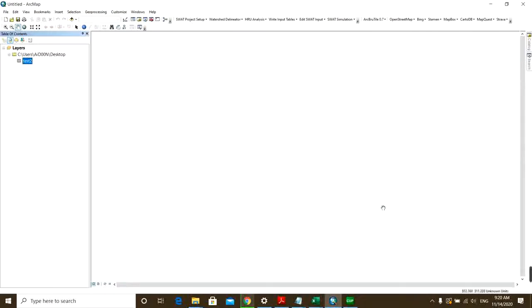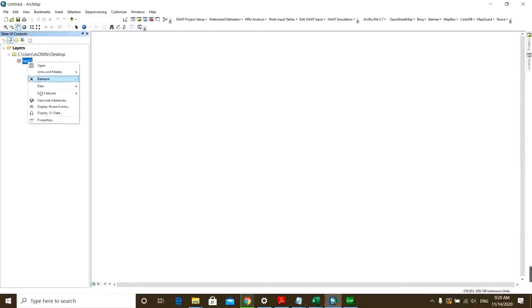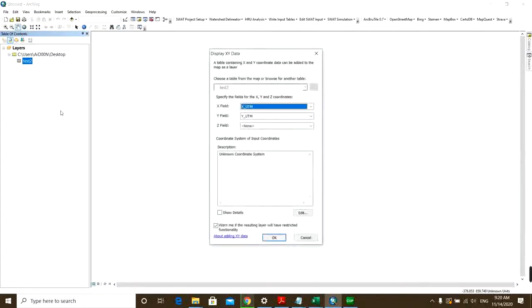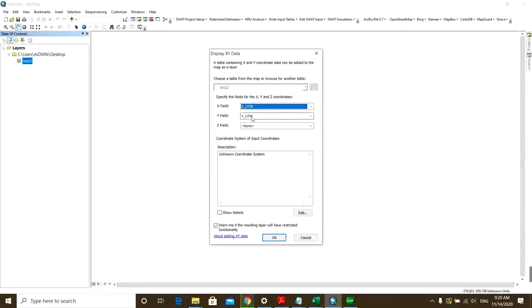You want to right-click on it and then click Display XY Data. Here you should choose which field is for X and which field is for Y. So you can see that by default it can recognize them, so that's okay.